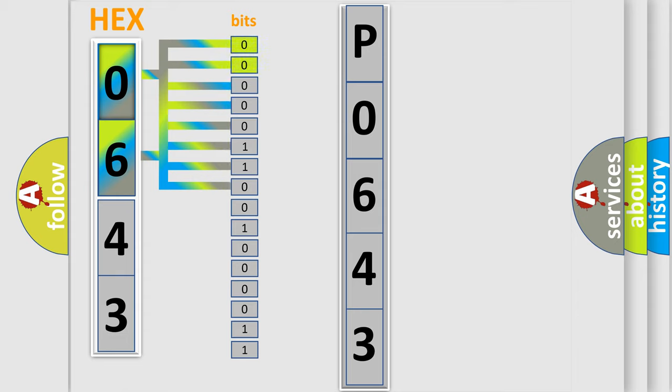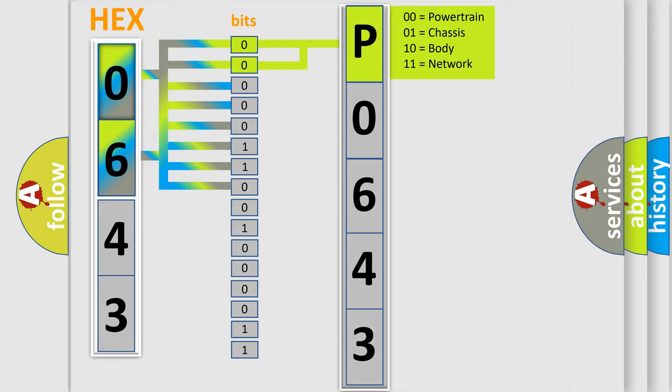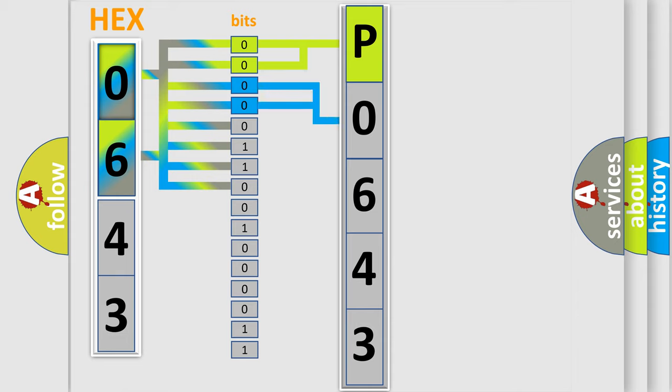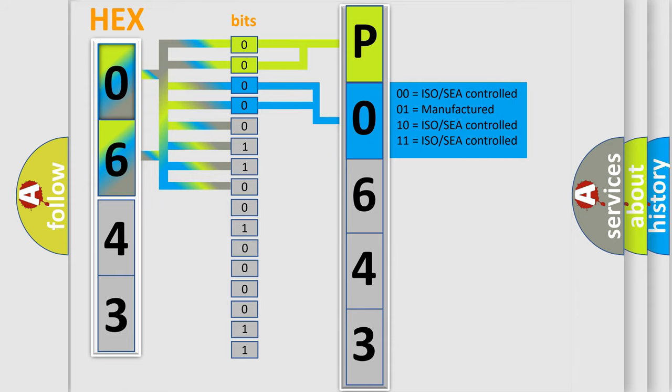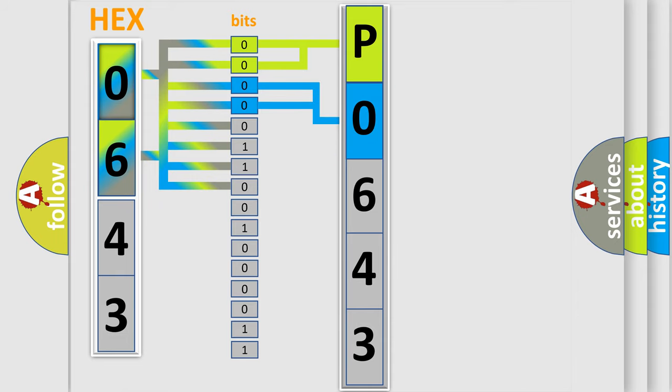By combining the first two bits, the basic character of the error code is expressed. The next two bits again determine the second character. The last bit styles of the first byte define the third character of the code.